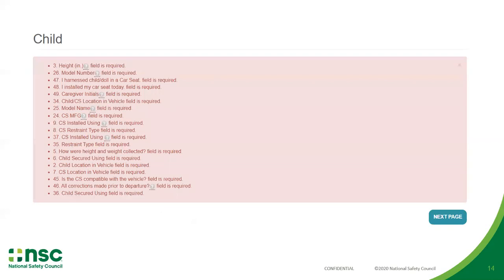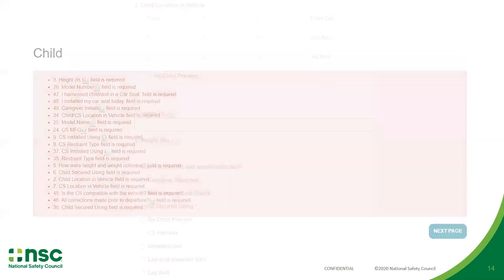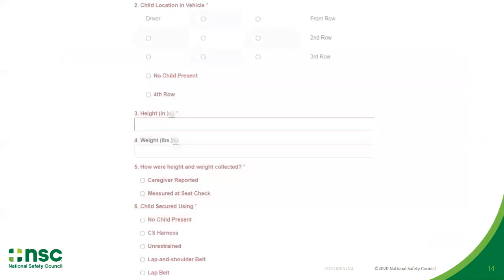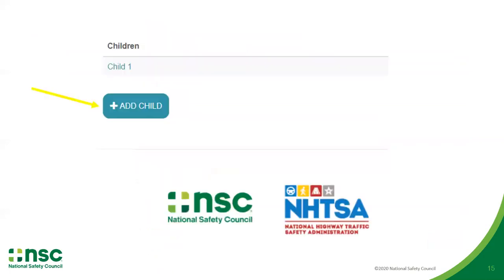If you attempt to submit a practice form without completing the required fields, you will be prompted to revisit unanswered questions. You may begin scrolling through the form to answer all questions highlighted in red. Once you've completed a practice seat check with child number one, you may add additional children to the same caregiver for additional practice. After a few practice seat checks, you should become comfortable with the NDCF and ready to begin tracking your seat check data.